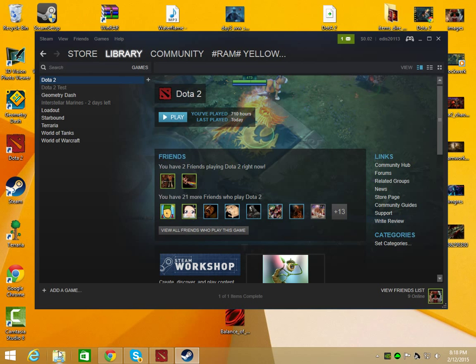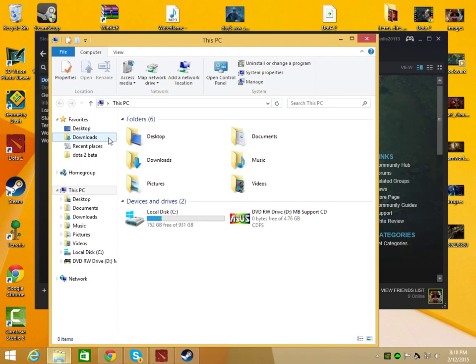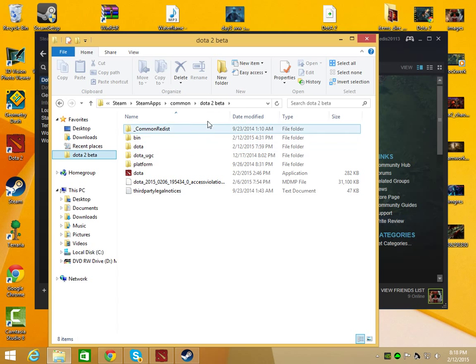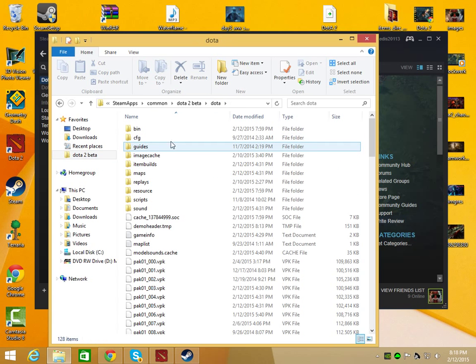Next, you go to here and then you can find Steam. Once you get to there, you go to Steam Apps, then Common, then Dota 2 Beta. And then under there, you're going to hit Dota.